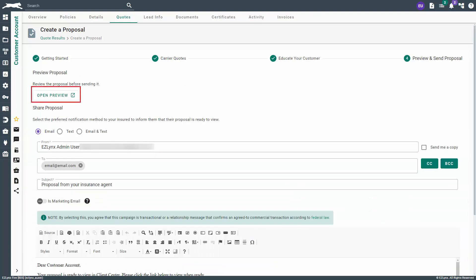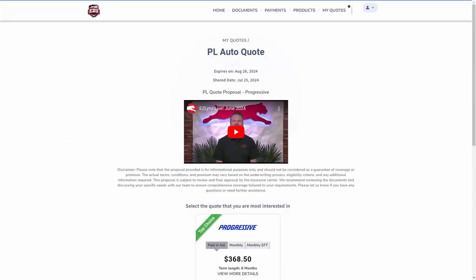On the final page, Preview and Send Proposal, you'll have the option to preview the proposal before sending it. To do this, click on the Open Preview button. Doing so will open a new window of the quote proposal within your agency's client center. Now is a good time to check for any errors and make sure your video works properly, if you chose to add one. When you're finished previewing it, simply close the window as you normally would.